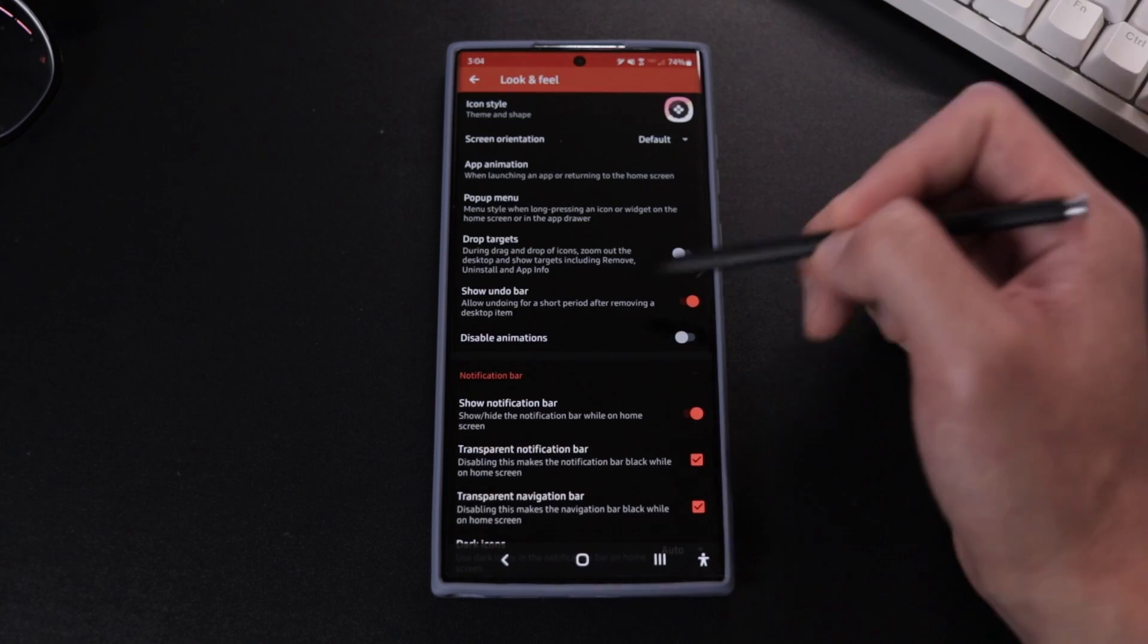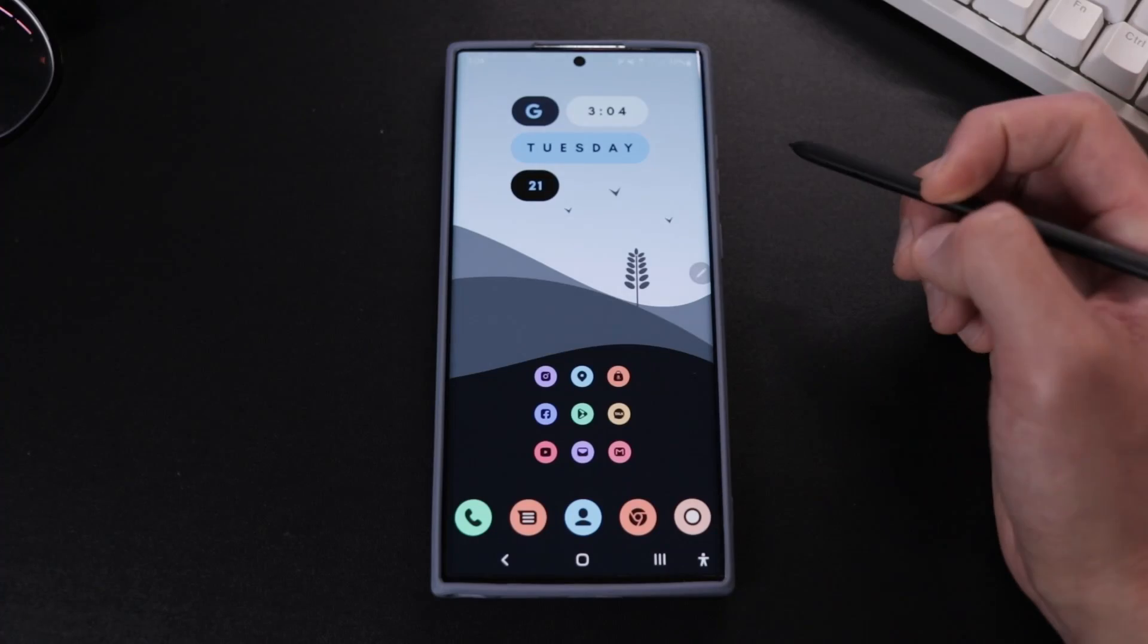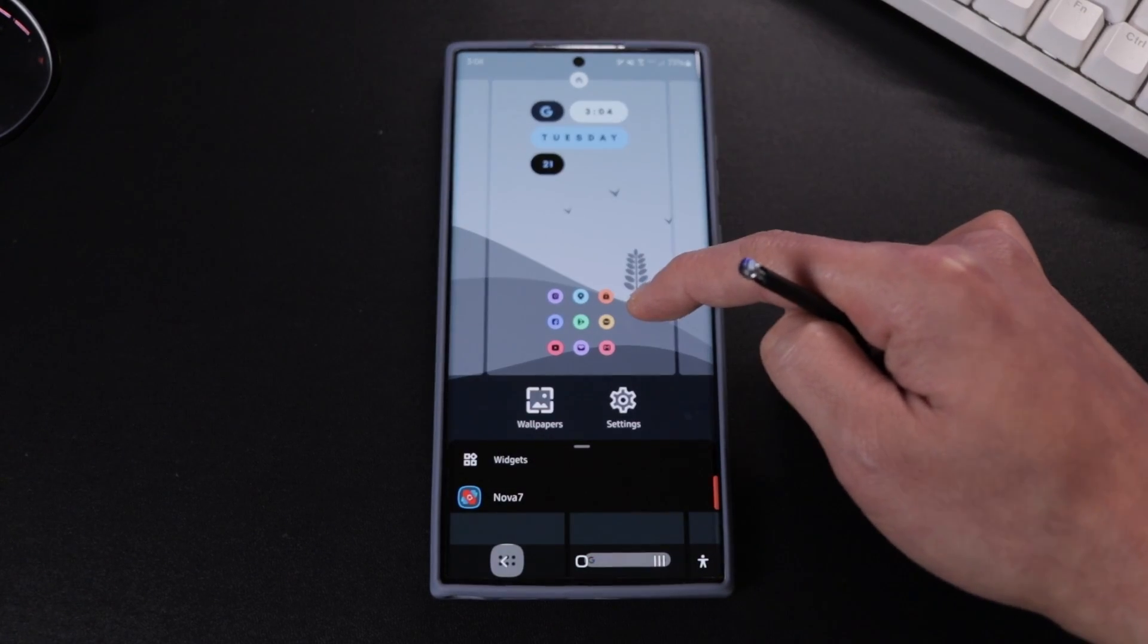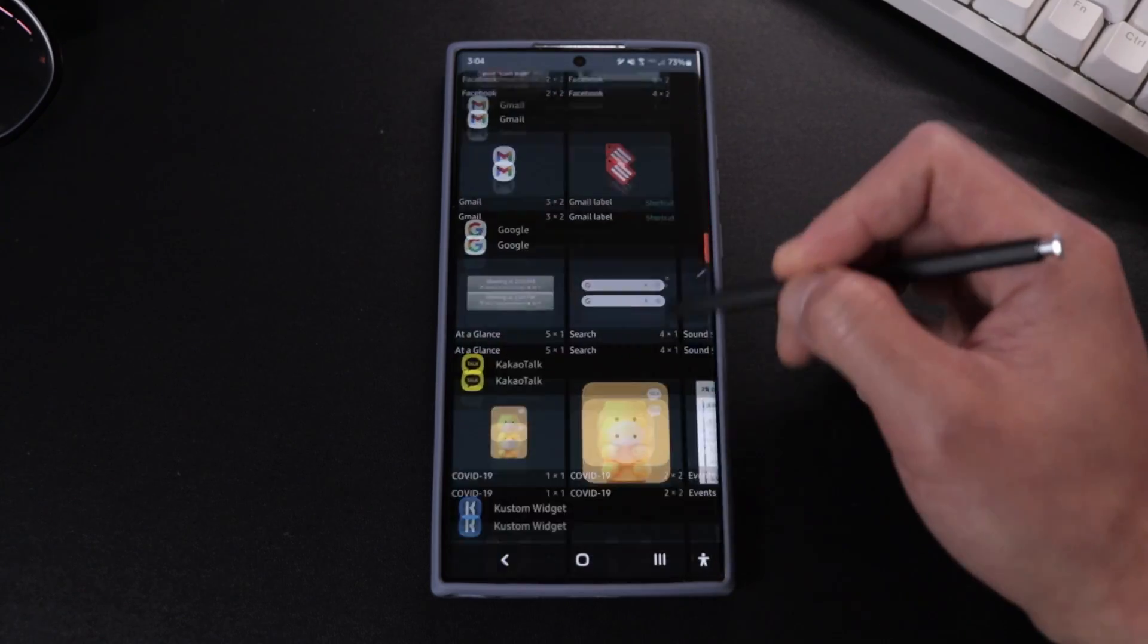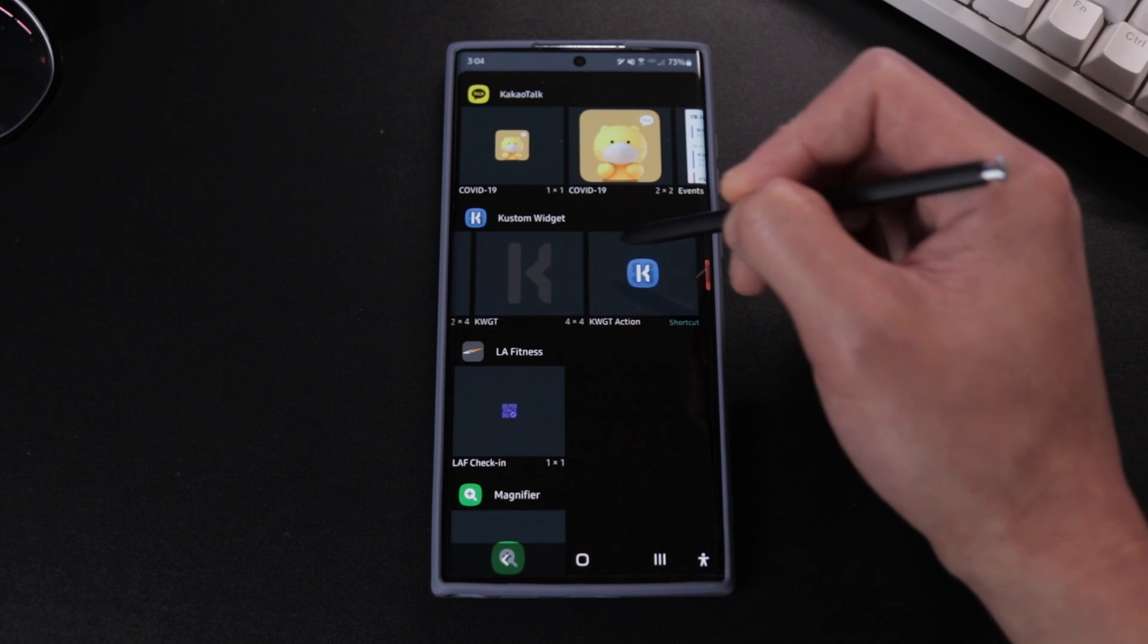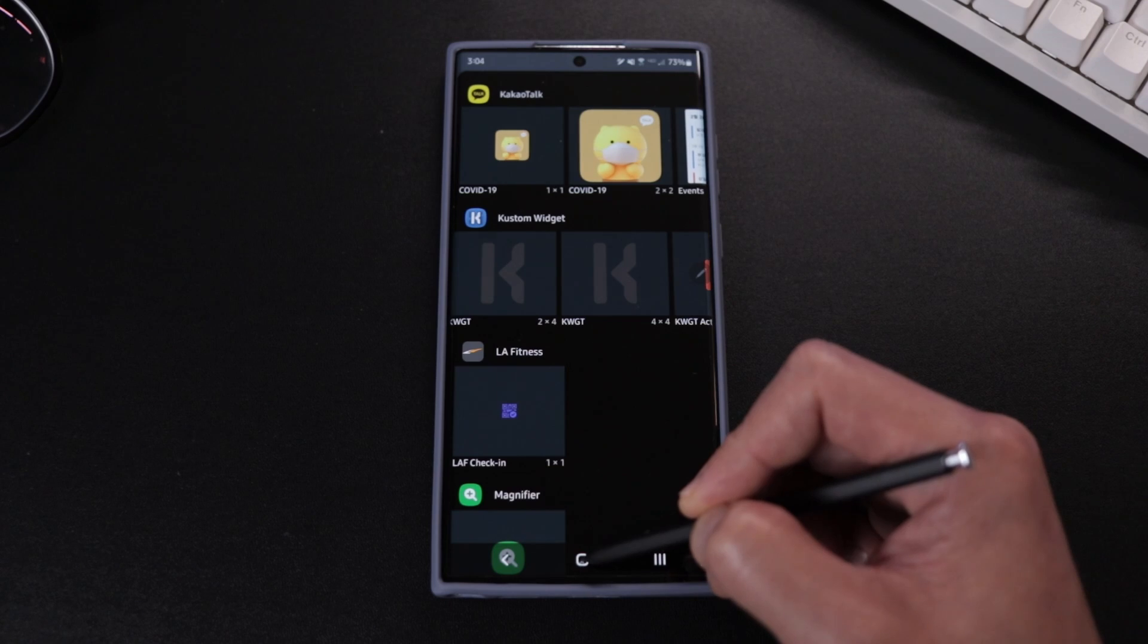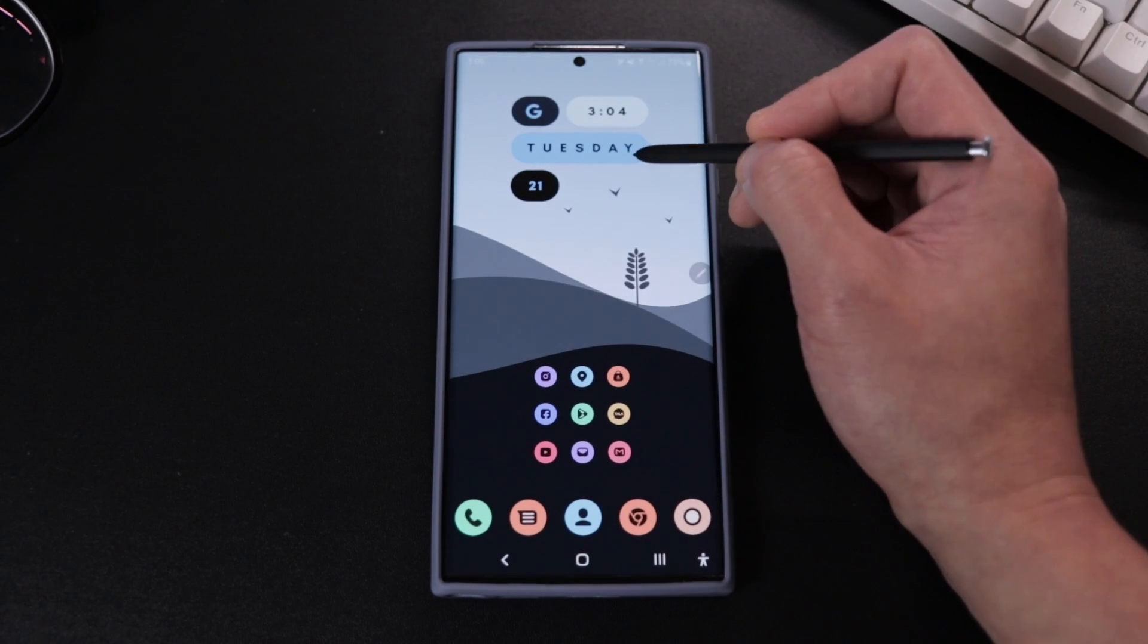So after you guys select uicon as your theme, we're going back to the home page and we're just gonna tap and hold any blank area of the screen. Then we're gonna scroll down until we get to KWGT and then drag the 4x4 custom widget to our main screen.